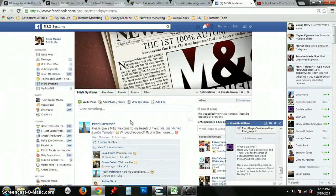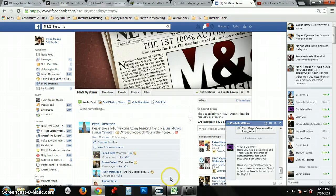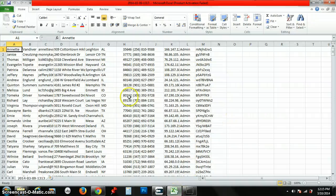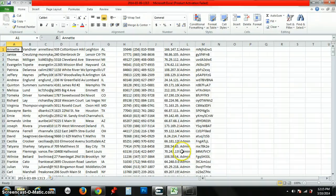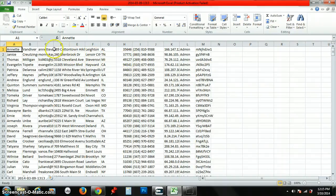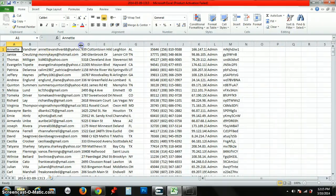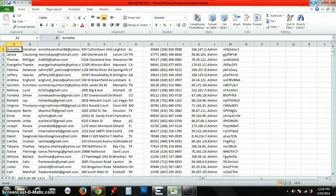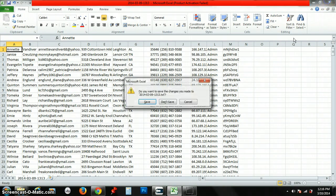Alright, so today I want to teach you how to turn your leads into an Excel document just like this, so you can have something simple to read and you can go ahead and pick up the phone and start calling, or you can send an email introducing yourself. So this is how we do it.